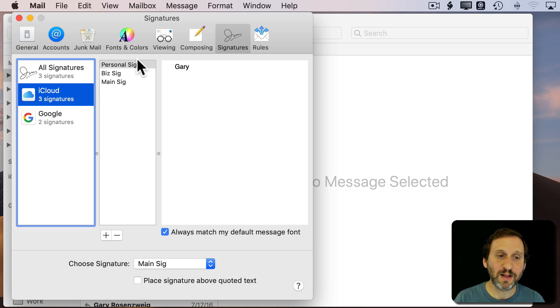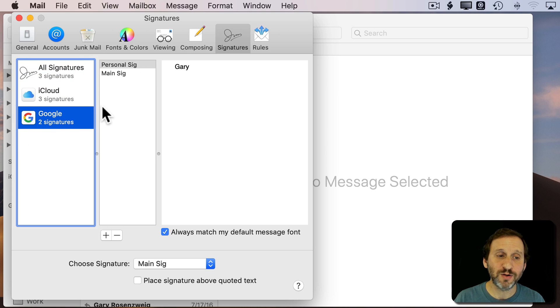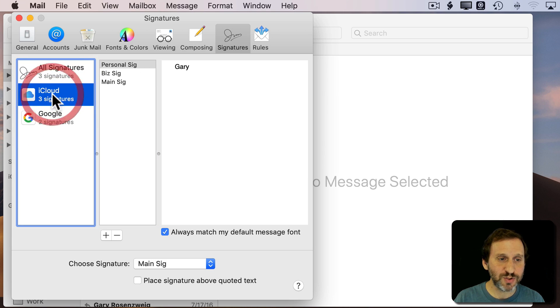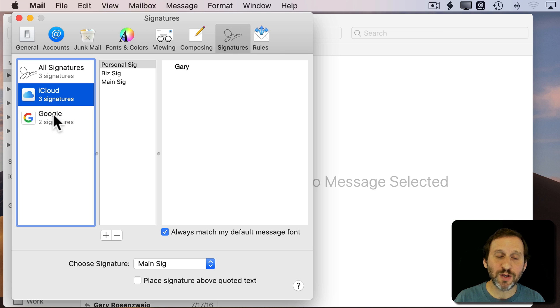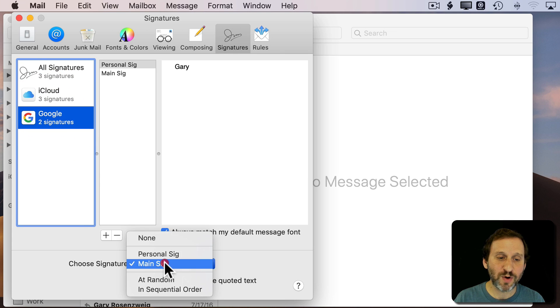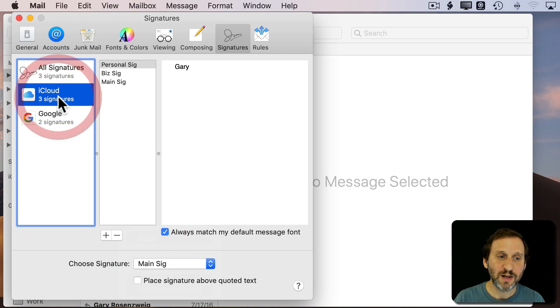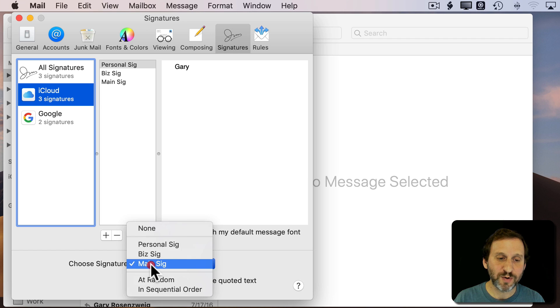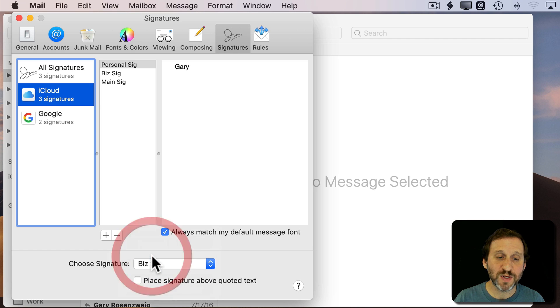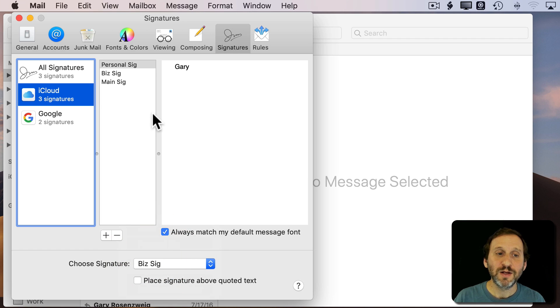Now I can look. iCloud has got all three. Google has got just those two. I can change what I want to use. So maybe here I want to make the default my Personal Signature. Under iCloud I want to make the default my Business Signature. So what does this do? I've got three under iCloud and two under Google.